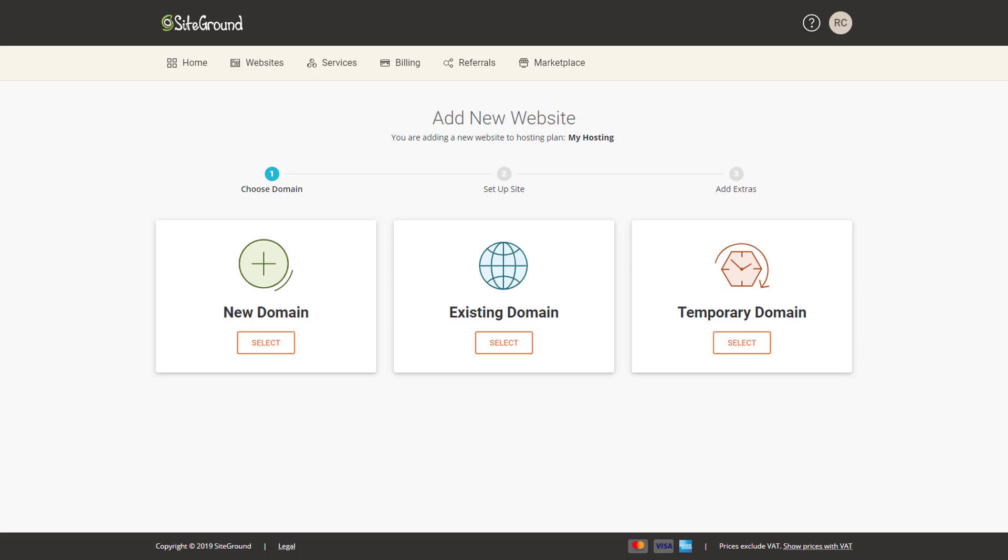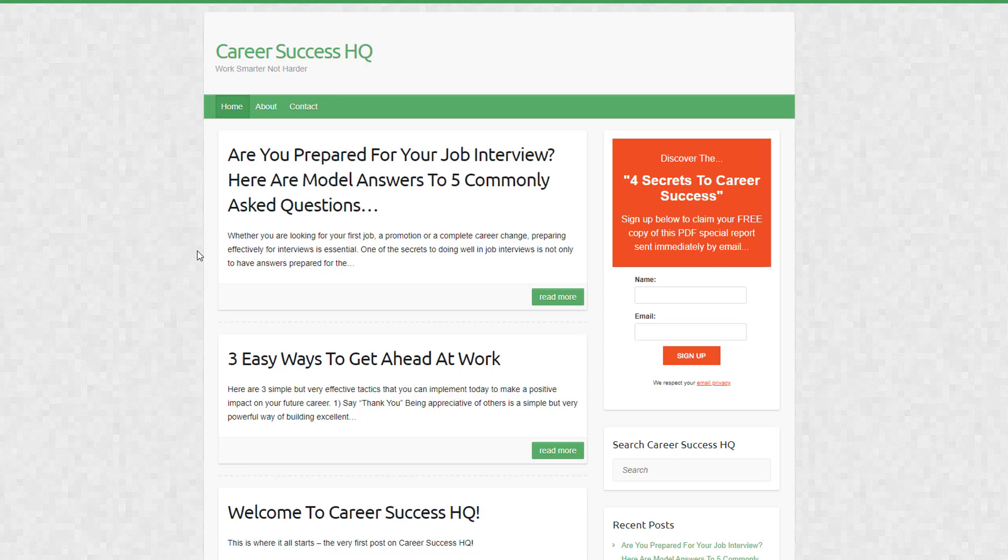In this video, we're going to transfer one of my websites, which you can see here - it's really just a demo site built on WordPress. We're going to transfer this over to my SiteGround account.